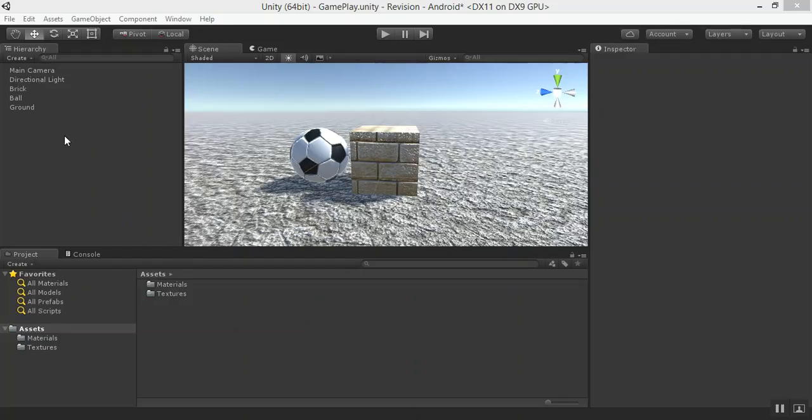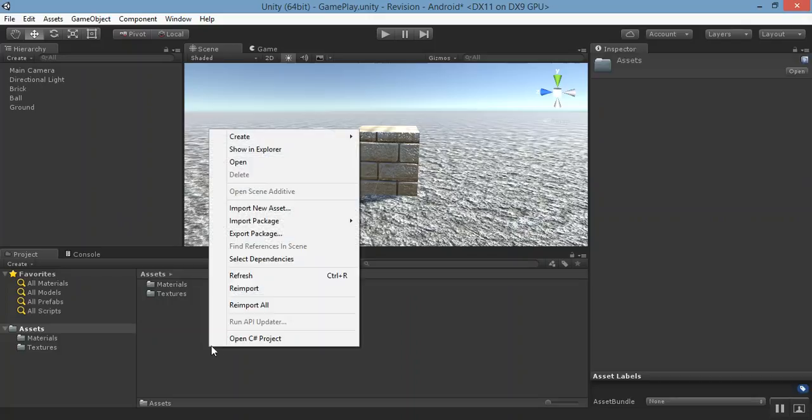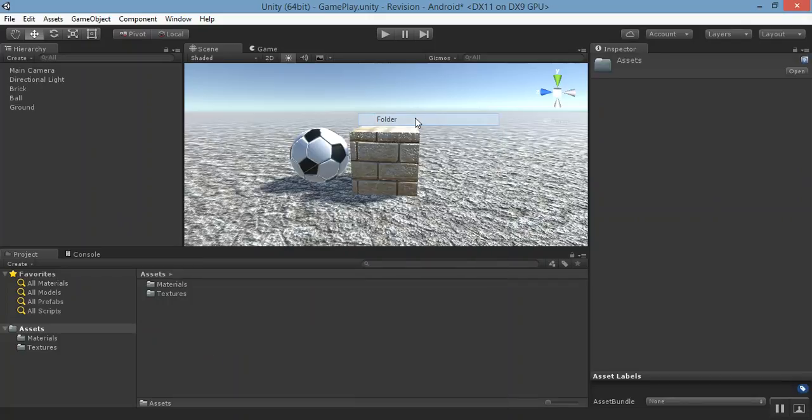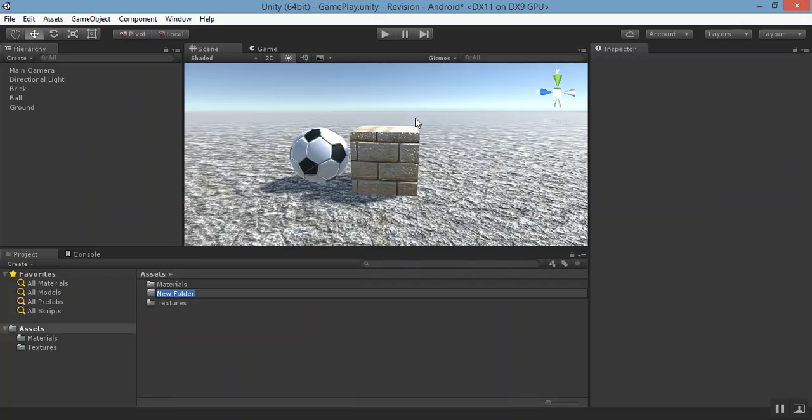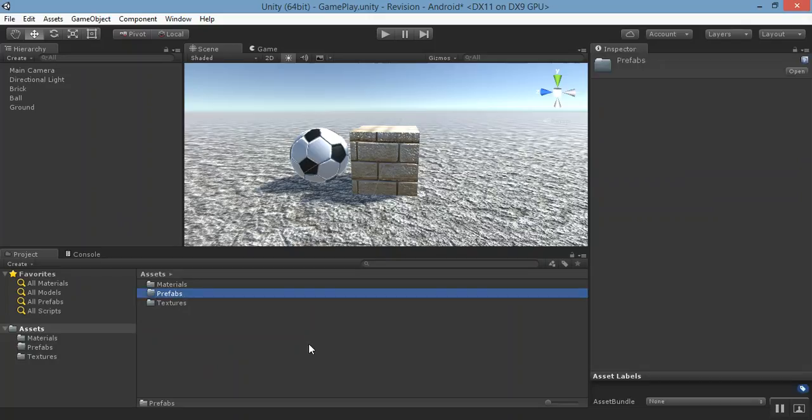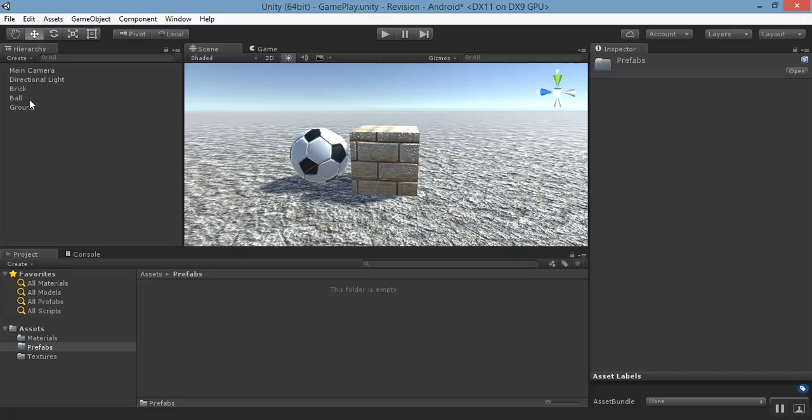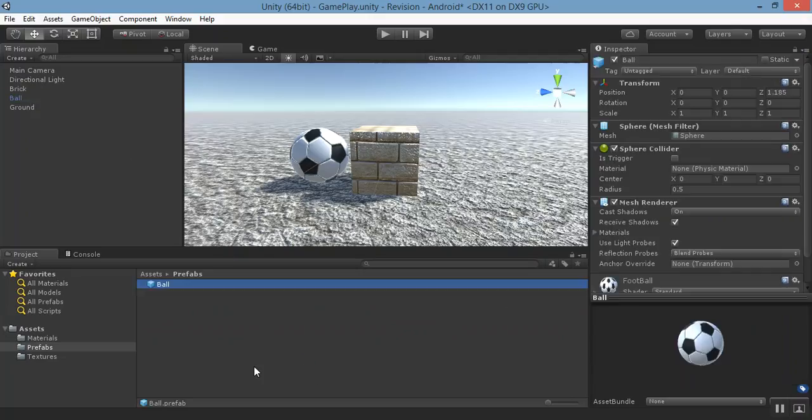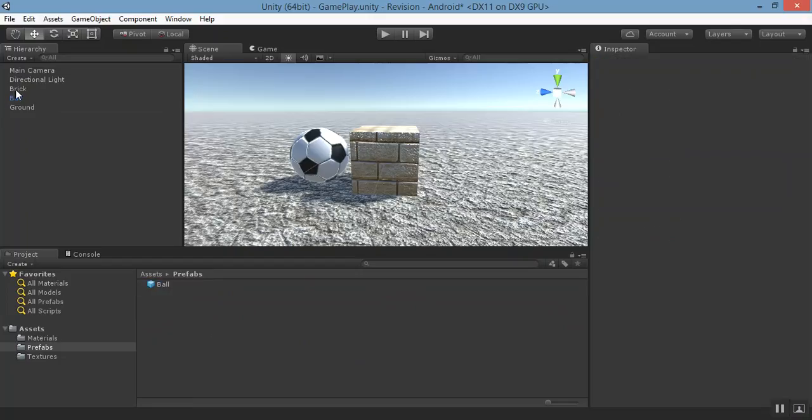So how to create prefab? First of all, let's make a folder prefab so we will remember what we are doing. It's a folder prefab. Open it now. Just drag that game object into that folder. Now prefab has been created.